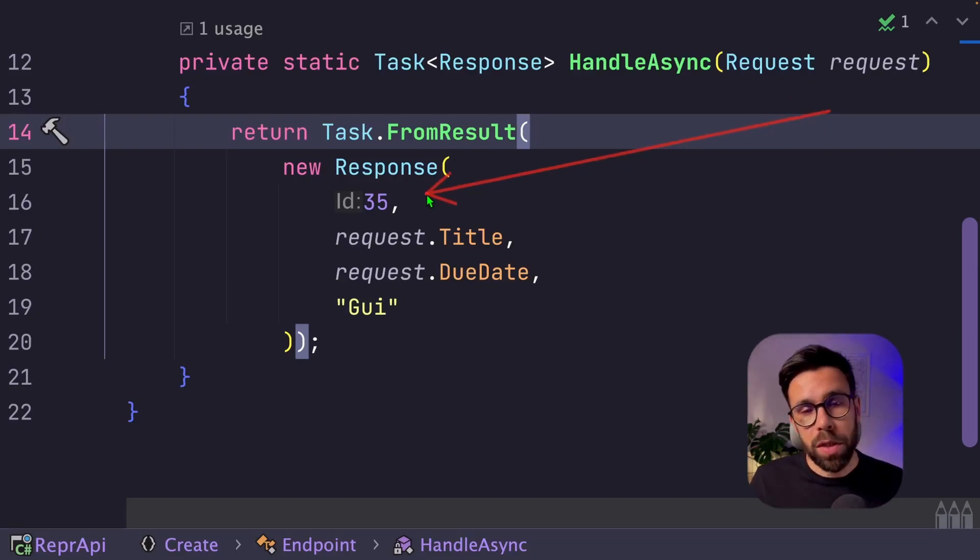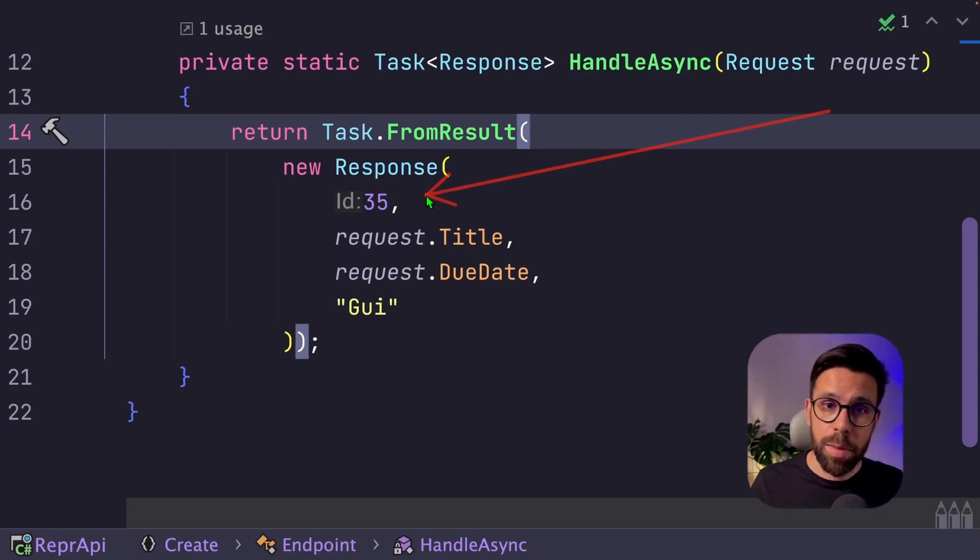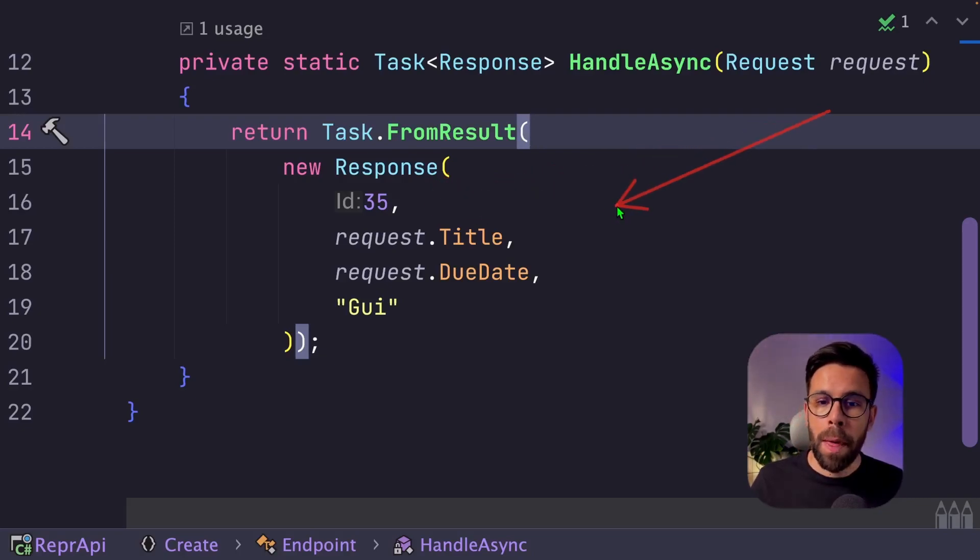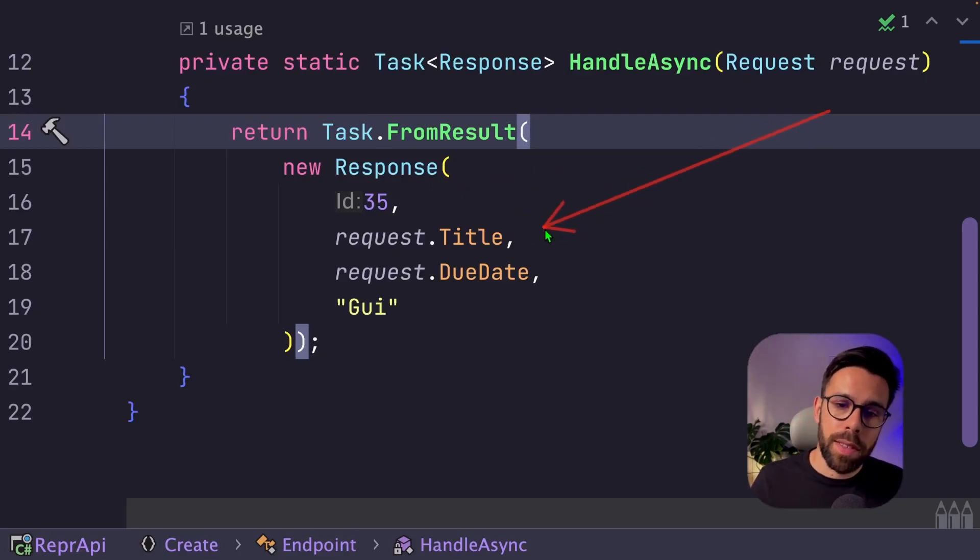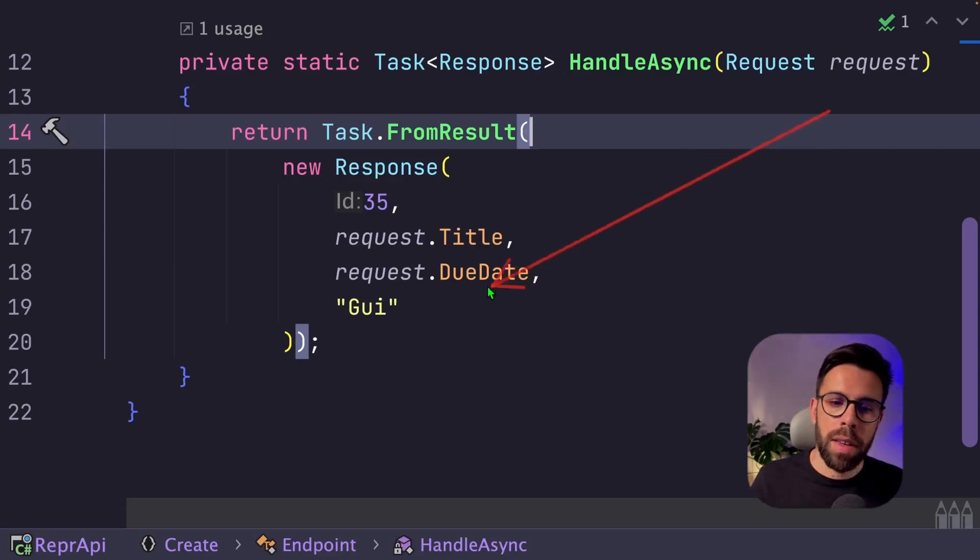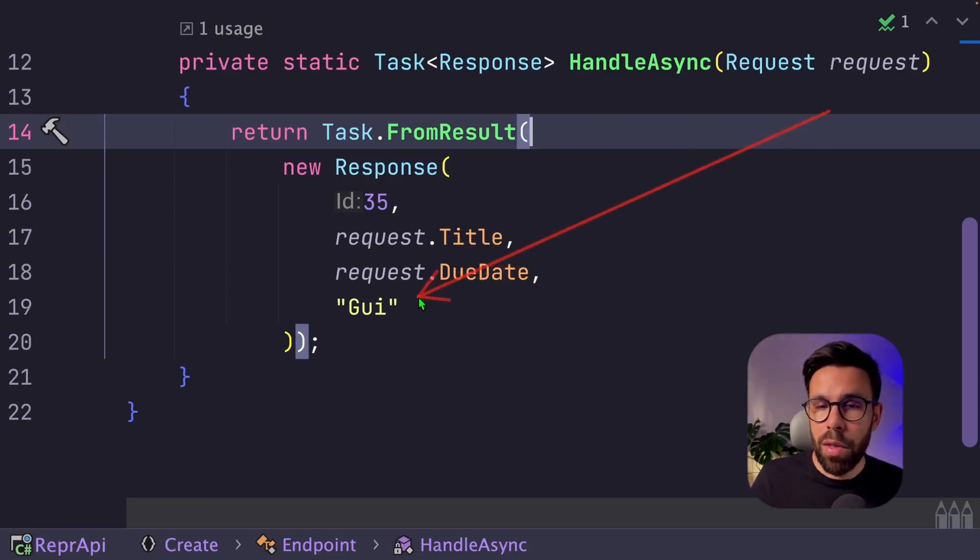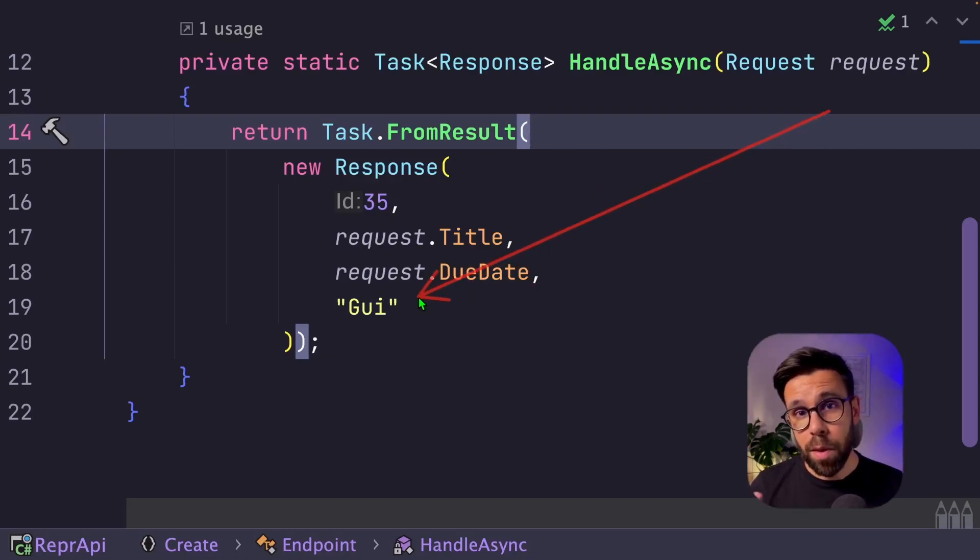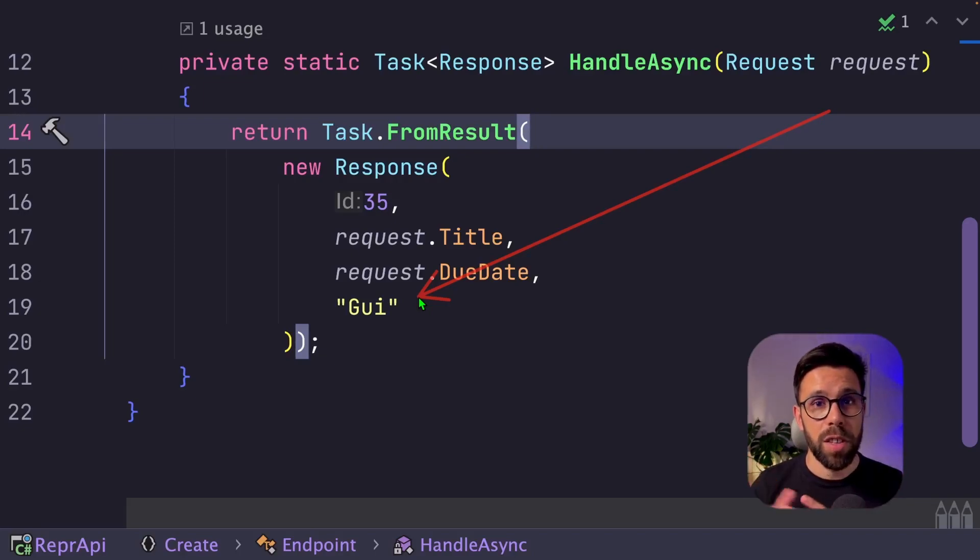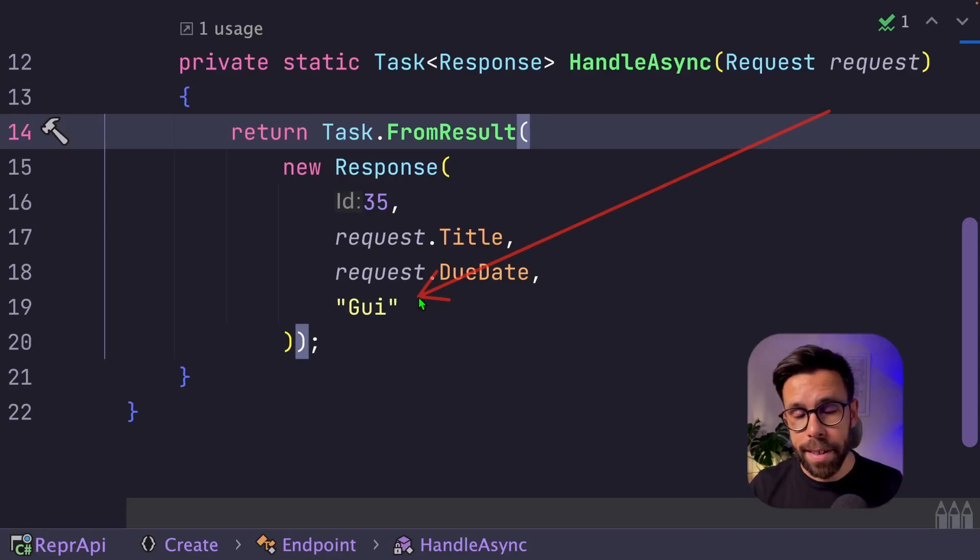So now we would send this request to a given service, we'll call a database, something like that. And from that, we'll eventually get our ID. Maybe it can be an auto-generated ID, it can be something that comes from the database, whatever. We'll return the title, due date, something more. And also the author, that obviously would come from authentication for the user identity.